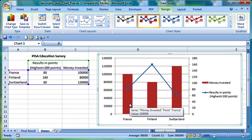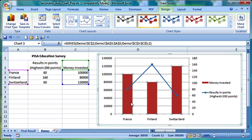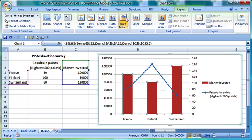First, I select the Money invested series. I click in one of the red columns and choose what is appropriate on the Layout tab.